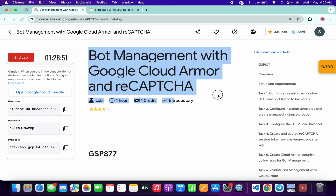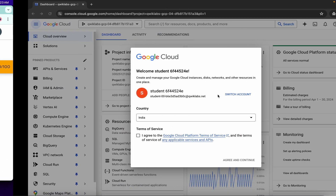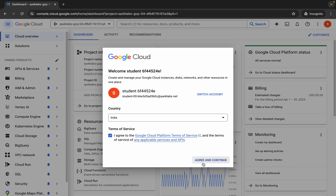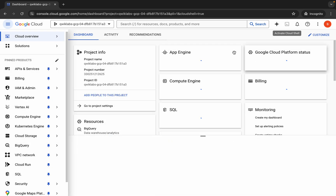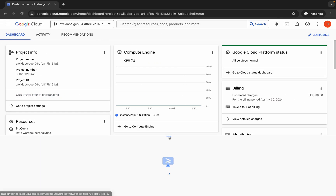Hello guys, welcome back to the channel. In this video I'm going to show you the simplest way to complete this lab. If you try to complete this lab manually, you might have to spend at least more than 50 minutes. So I hope you guys like the way I'm going to solve this lab. First of all, just simply log in with your credentials, and once you're done with that, click on the checkbox and then click on agree and continue. Now just activate your cloud shell — it will take a couple of seconds.